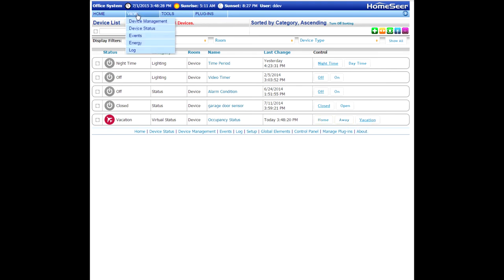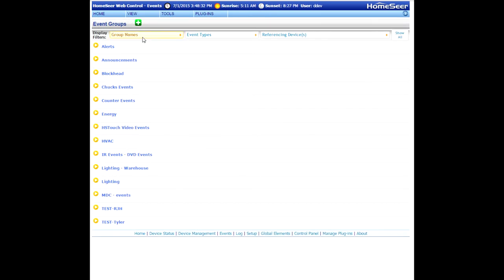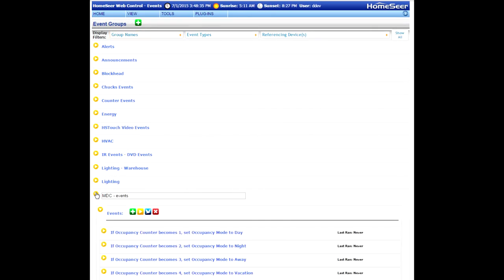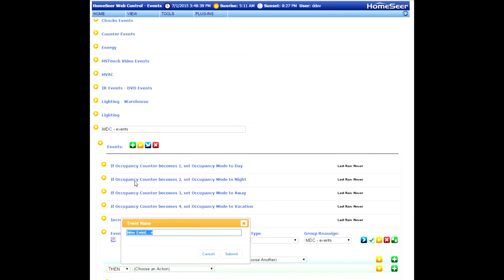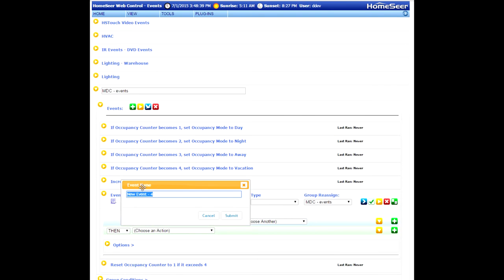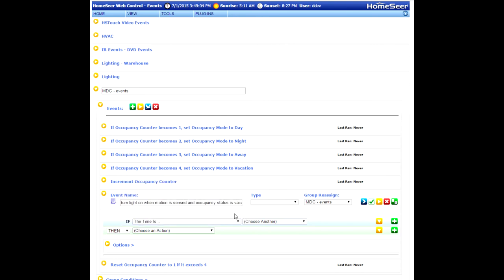Go to the View menu, go down to Events, and we'll open up the Events area. Once you get here, go ahead and open up one of your groups, and click on the plus sign to create a brand new event. I'm going to name this event, Turn Lights On When Motion is Sensed and Occupancy Status is Vacation. Now submit the name, and we're going to create the trigger for this event.